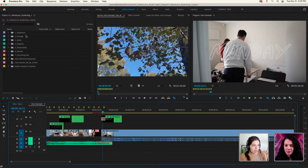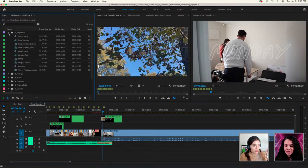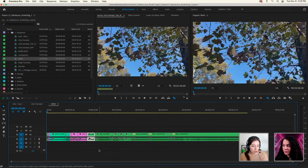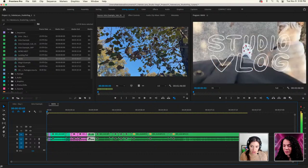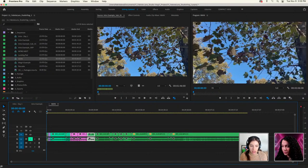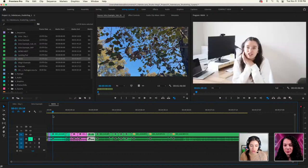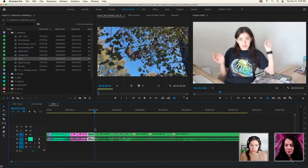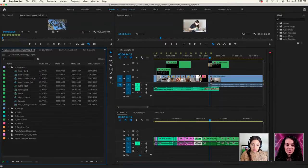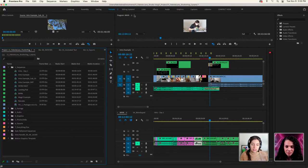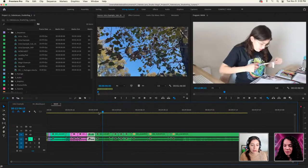That's what I'm going to show you how to do today. But I also want to show what we did yesterday — aside from the intro sequence, we laid out the rest of the vlog using pancake-style editing, which is where you have two timelines going together so you can quickly make your selection.